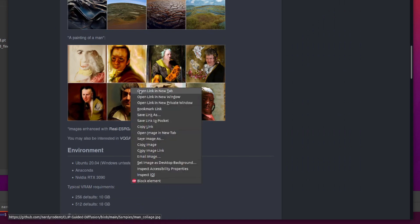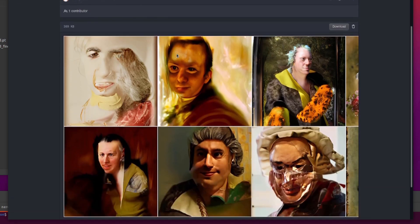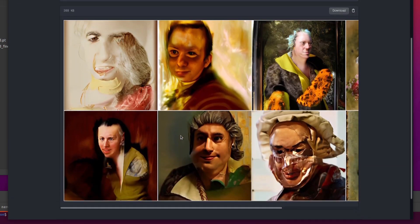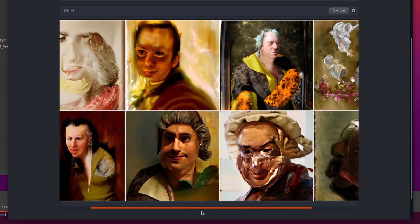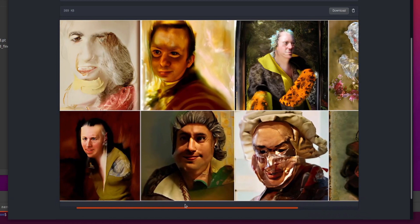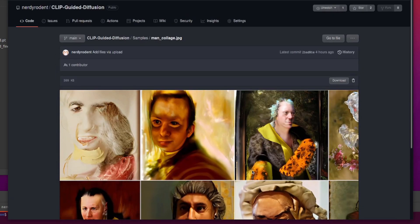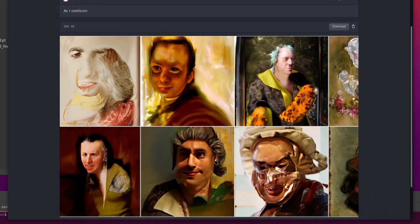You've got an alien landscape here as well. Lots of rather funky looking textures. Those look rather weird. And talking of weird, here is a painting of a man. As you can see, these are all entirely very different, all from that one prompt, a painting of a man.